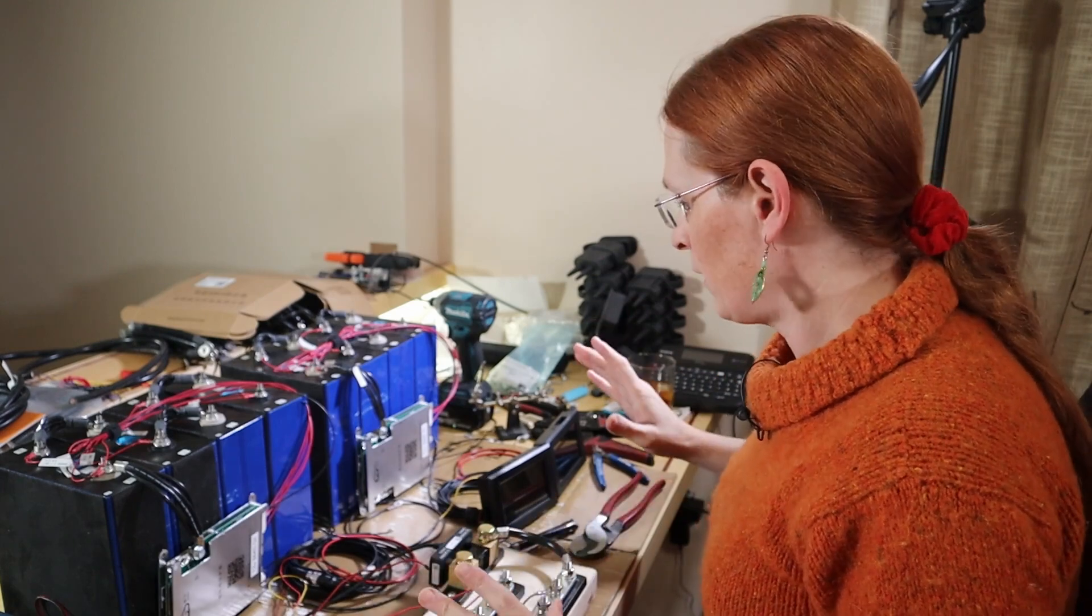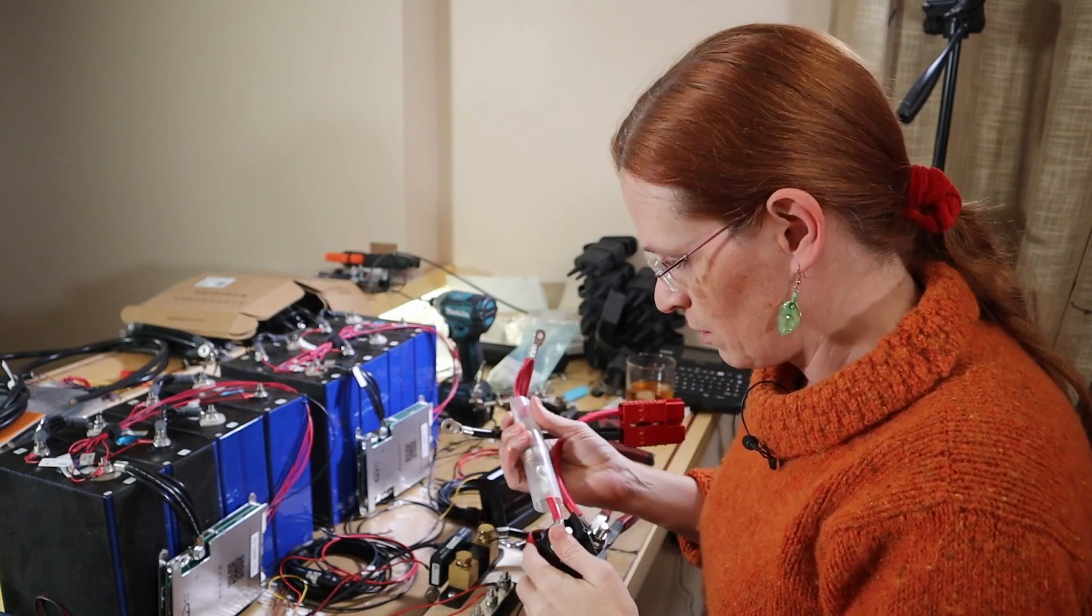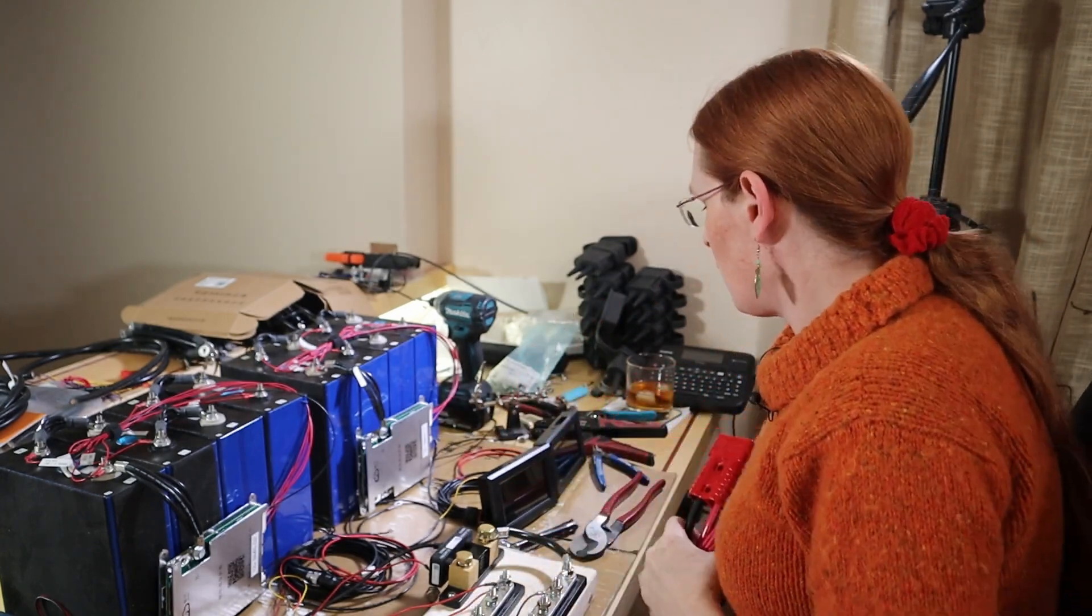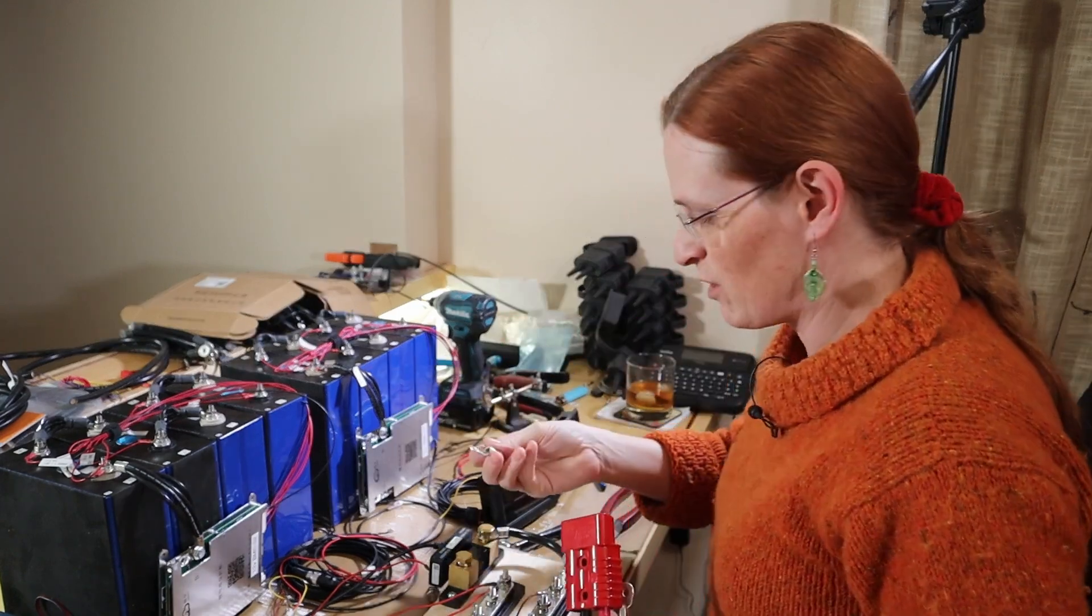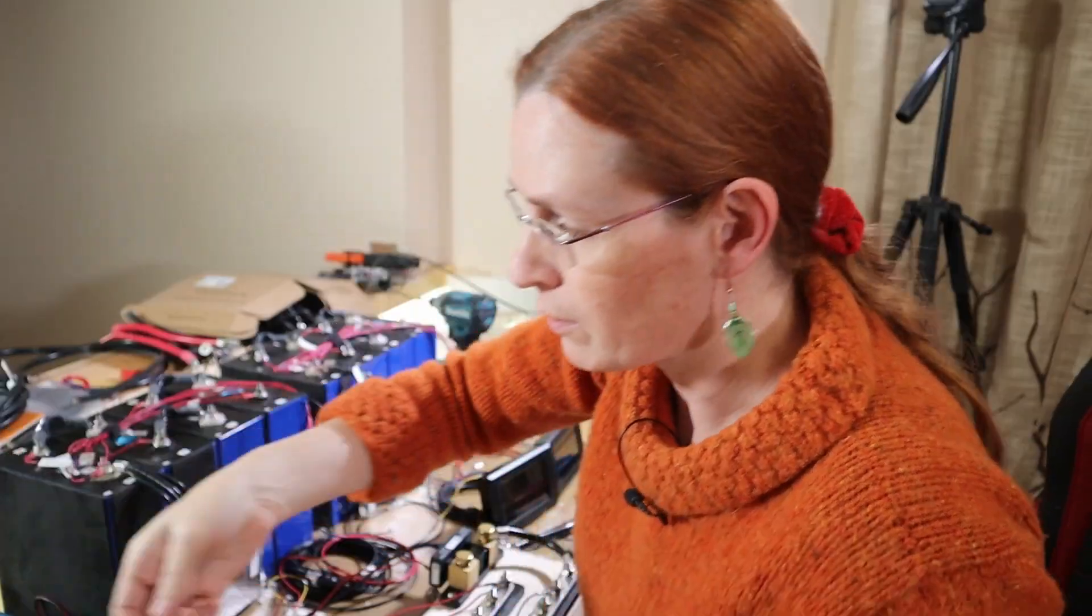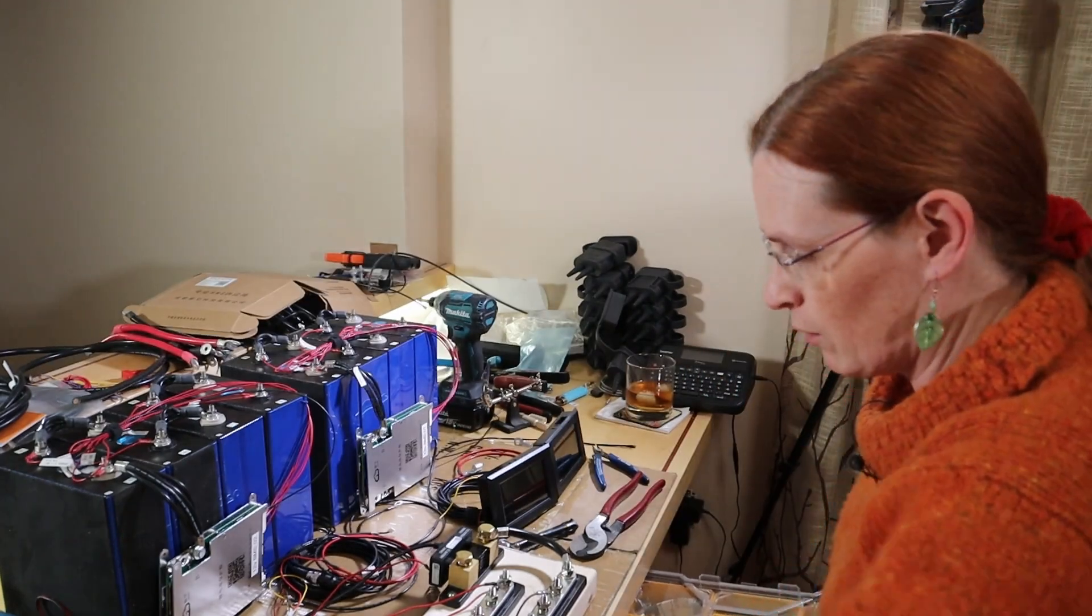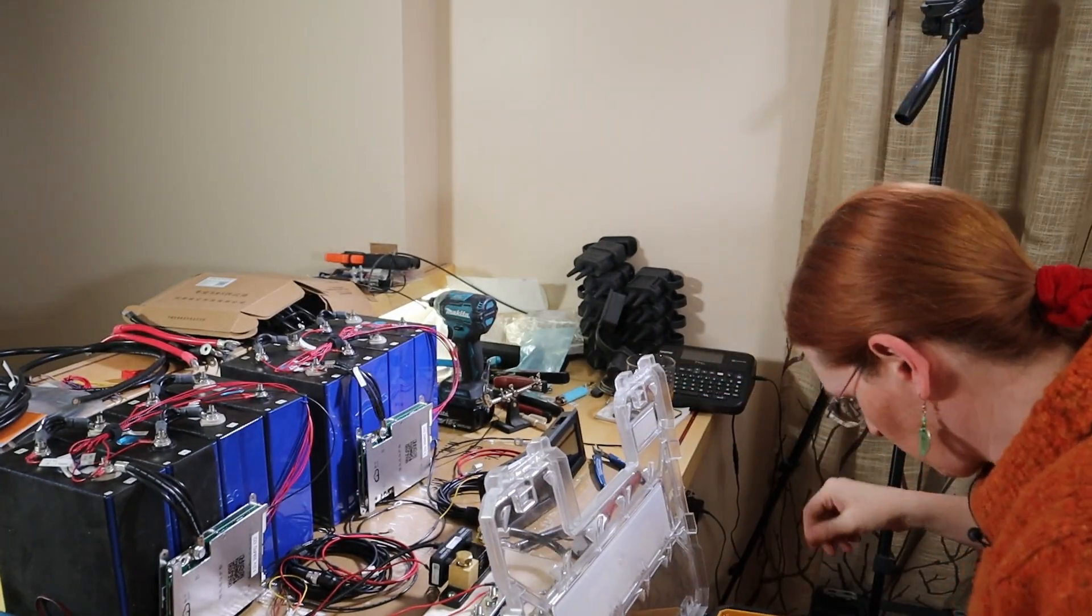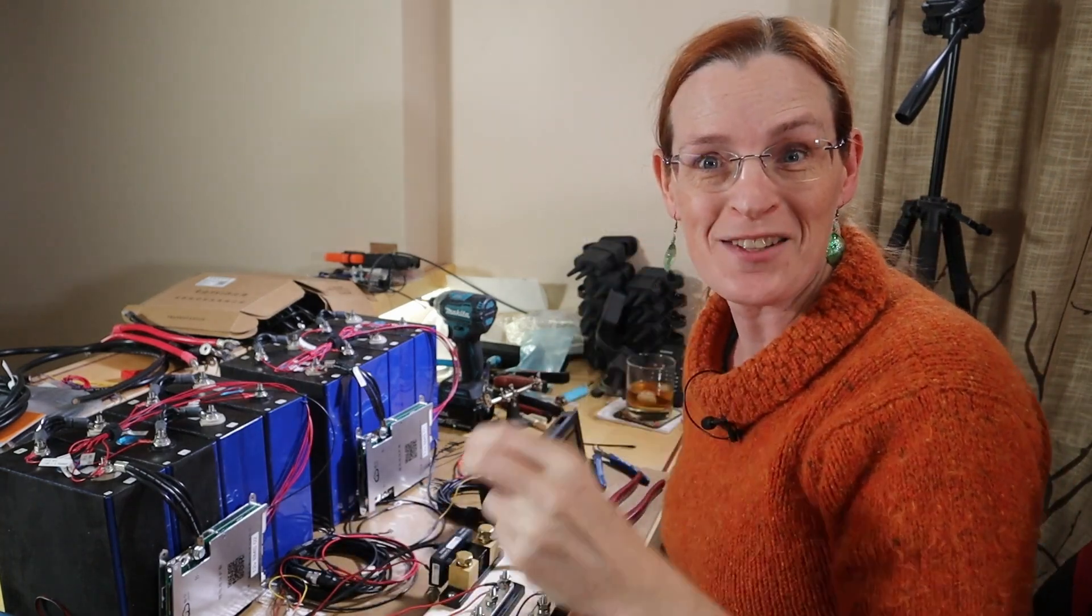Alright, so the next thing I need to figure out is the positive cables. Now, these positives also need the big round terminals. Do I have two? Please tell me I have two left. I mean, I guess in a real pickle, I could drill one of these out, but I do not want to do that. Okay, so I've got one. I just need one more. I don't think I've got one. Nope, I'm short one.